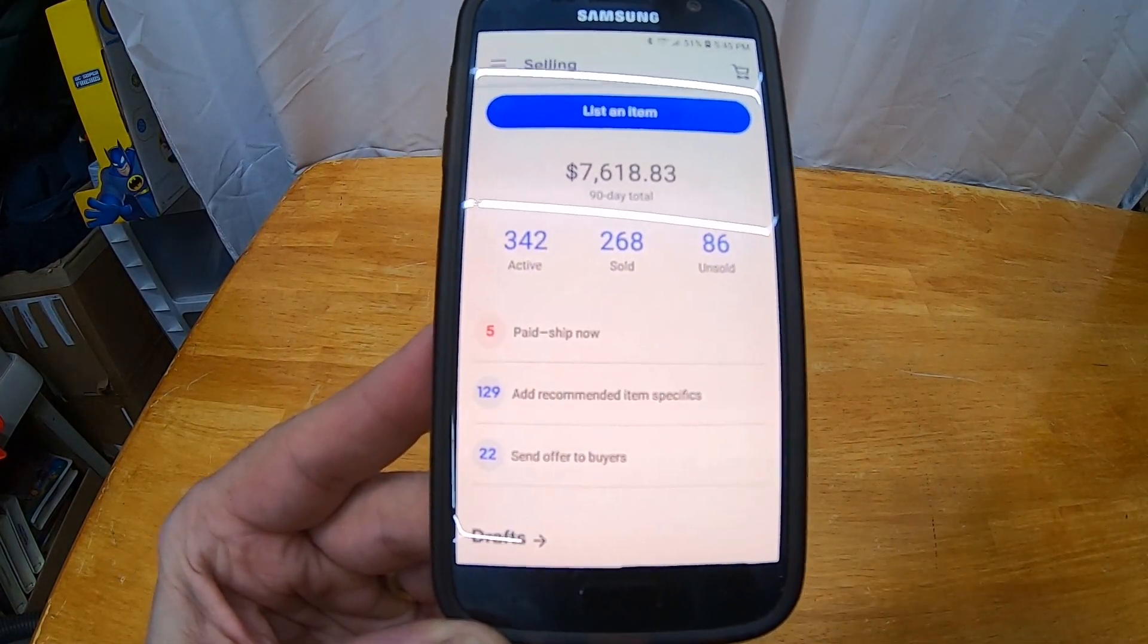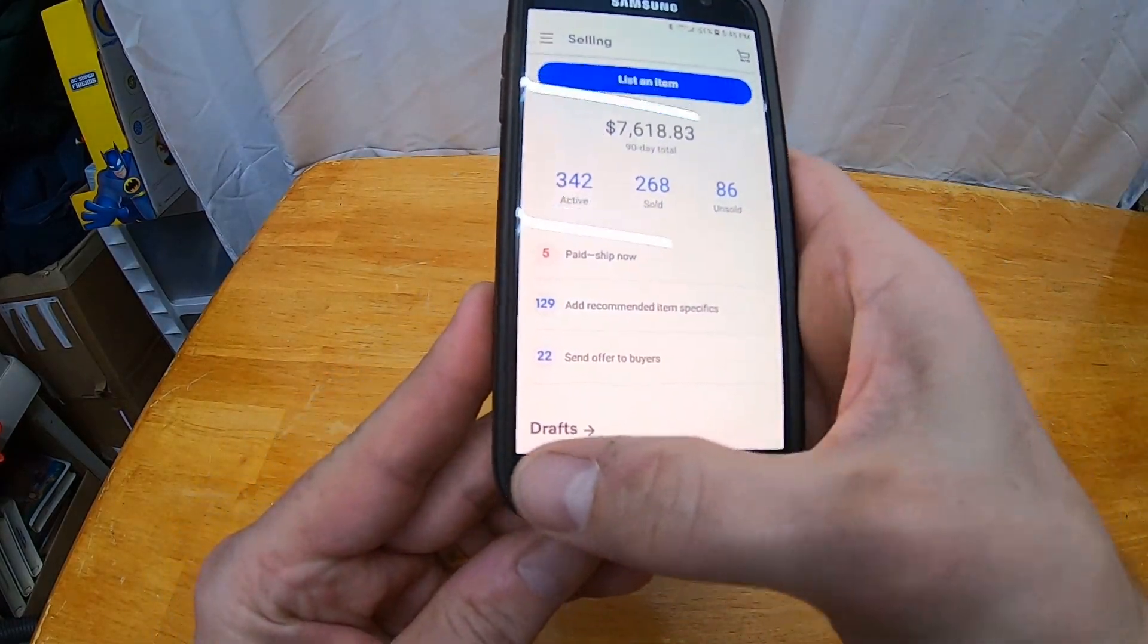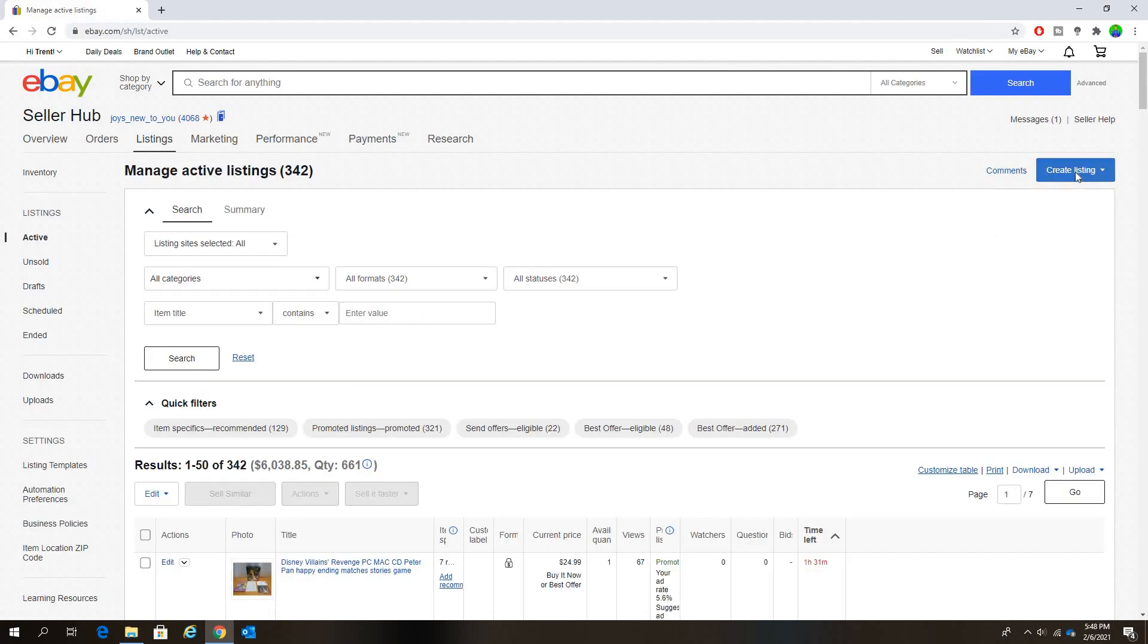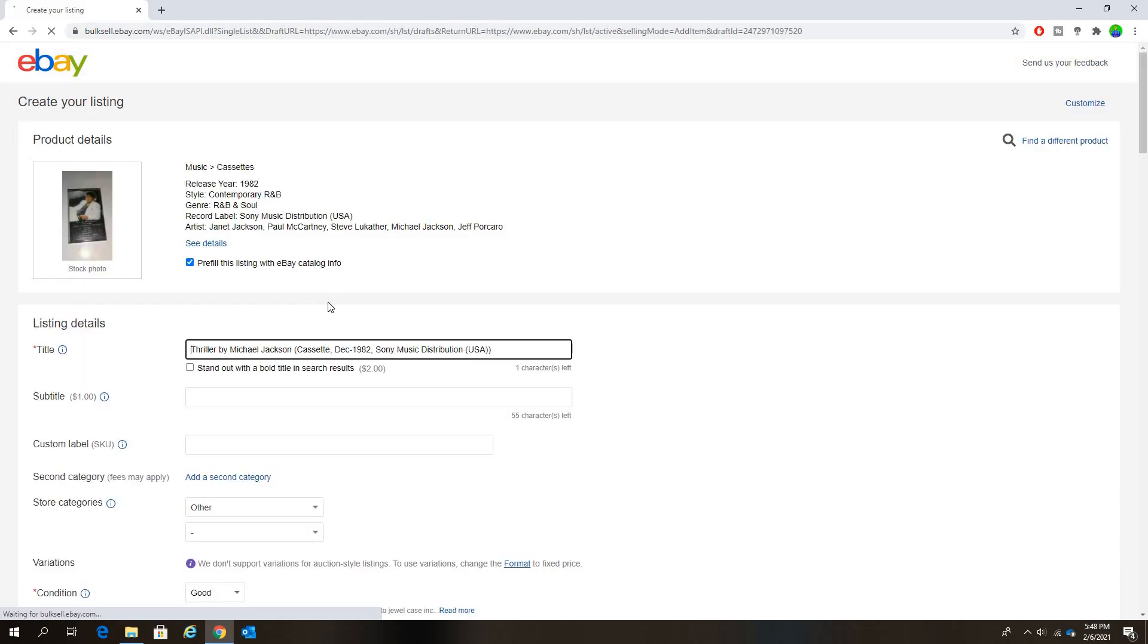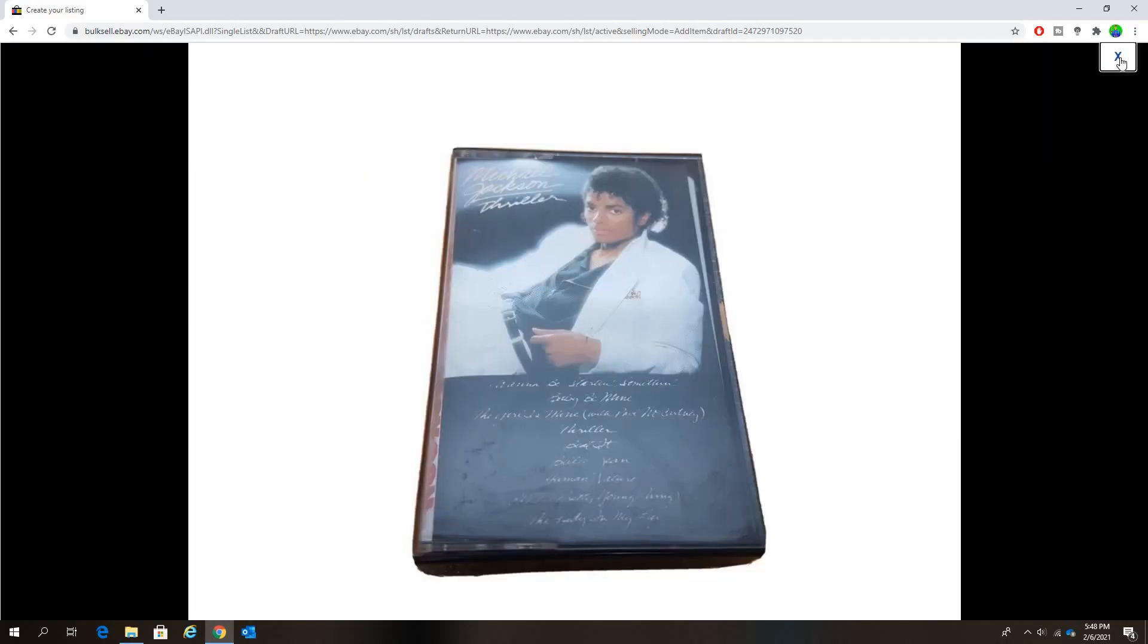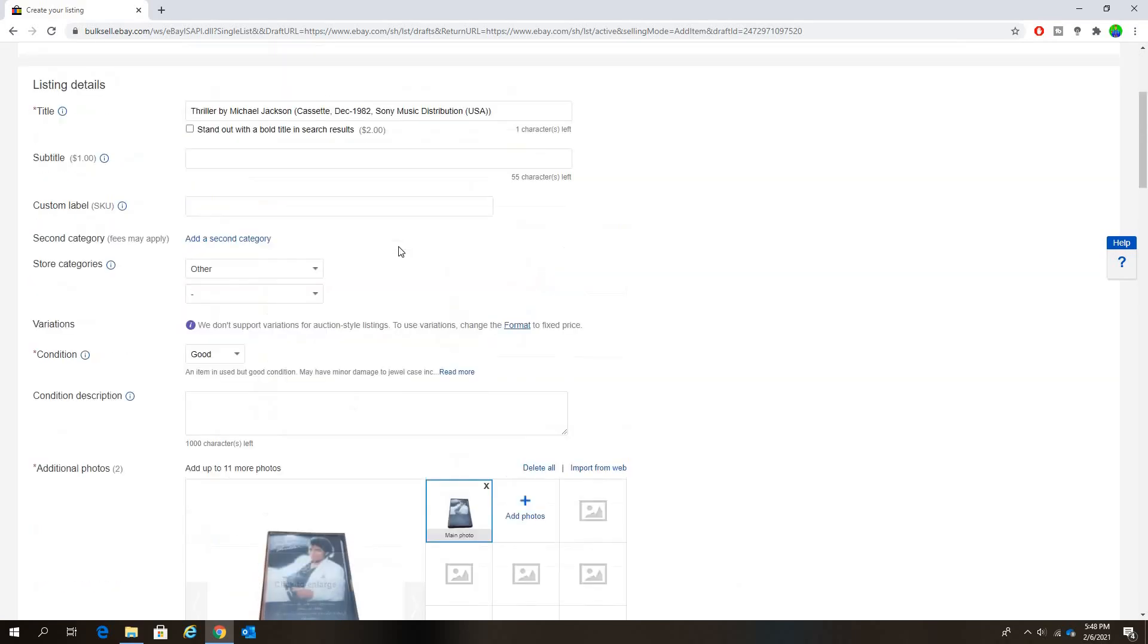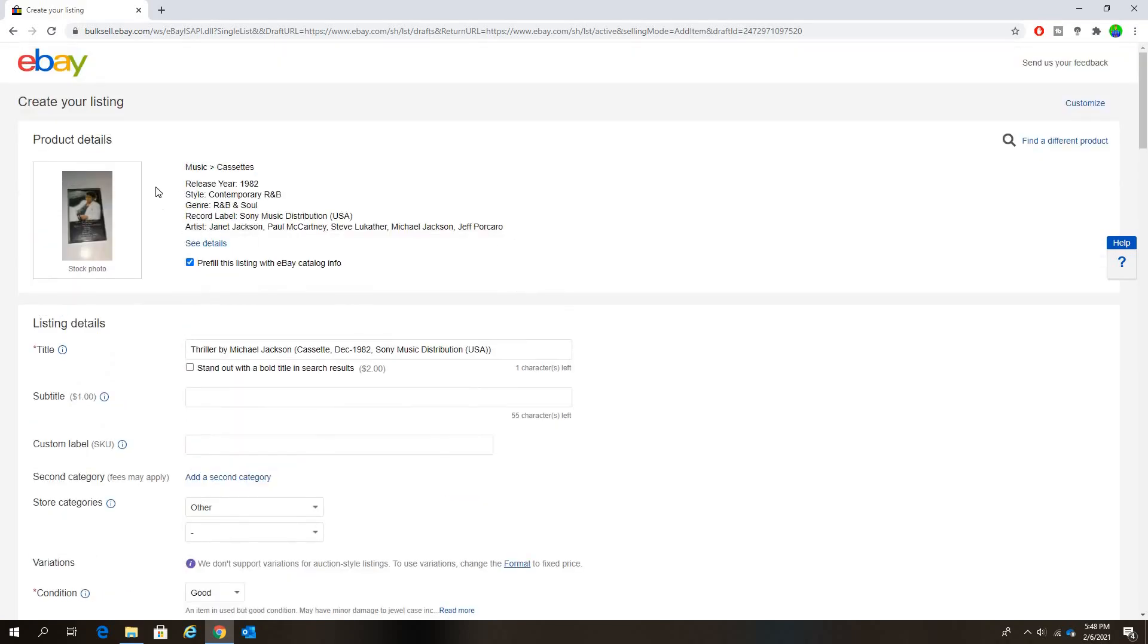Now we go to our regular computer and that template with the photo that I just took is going to be there. Now that I'm on my laptop computer in the eBay dashboard, we just go to sell, then we're going to go create listing. It's going to drop down, we put go to single listing. Here's my latest drafts, so there it is, the Thriller one that I made. I just go resume and there it is. It's got the photo that I took and it's got the scanned information in there.